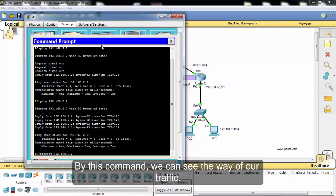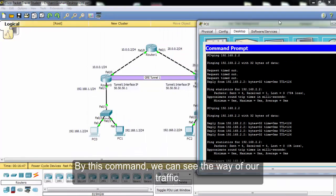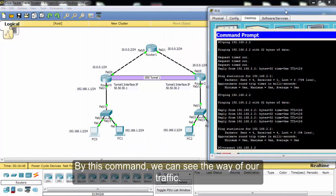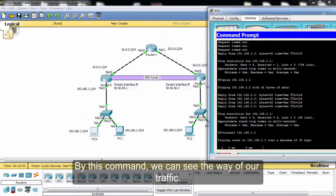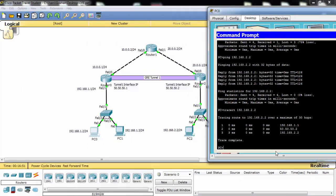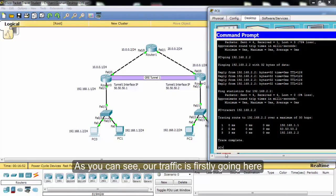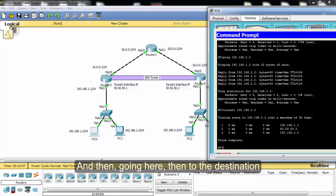By this command, we can see the path of our traffic. As you can see, our traffic is firstly going here, and then going here, and then to the destination.